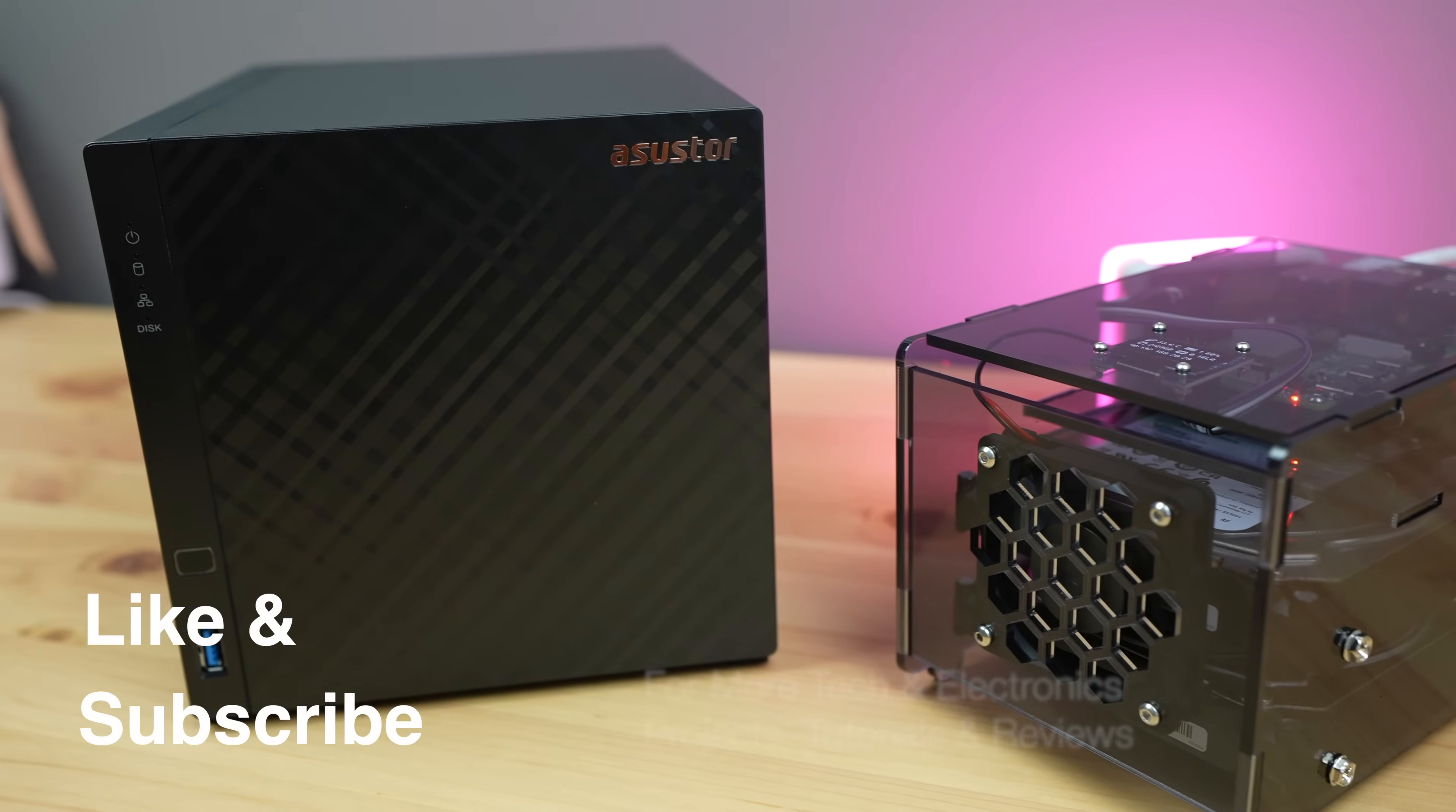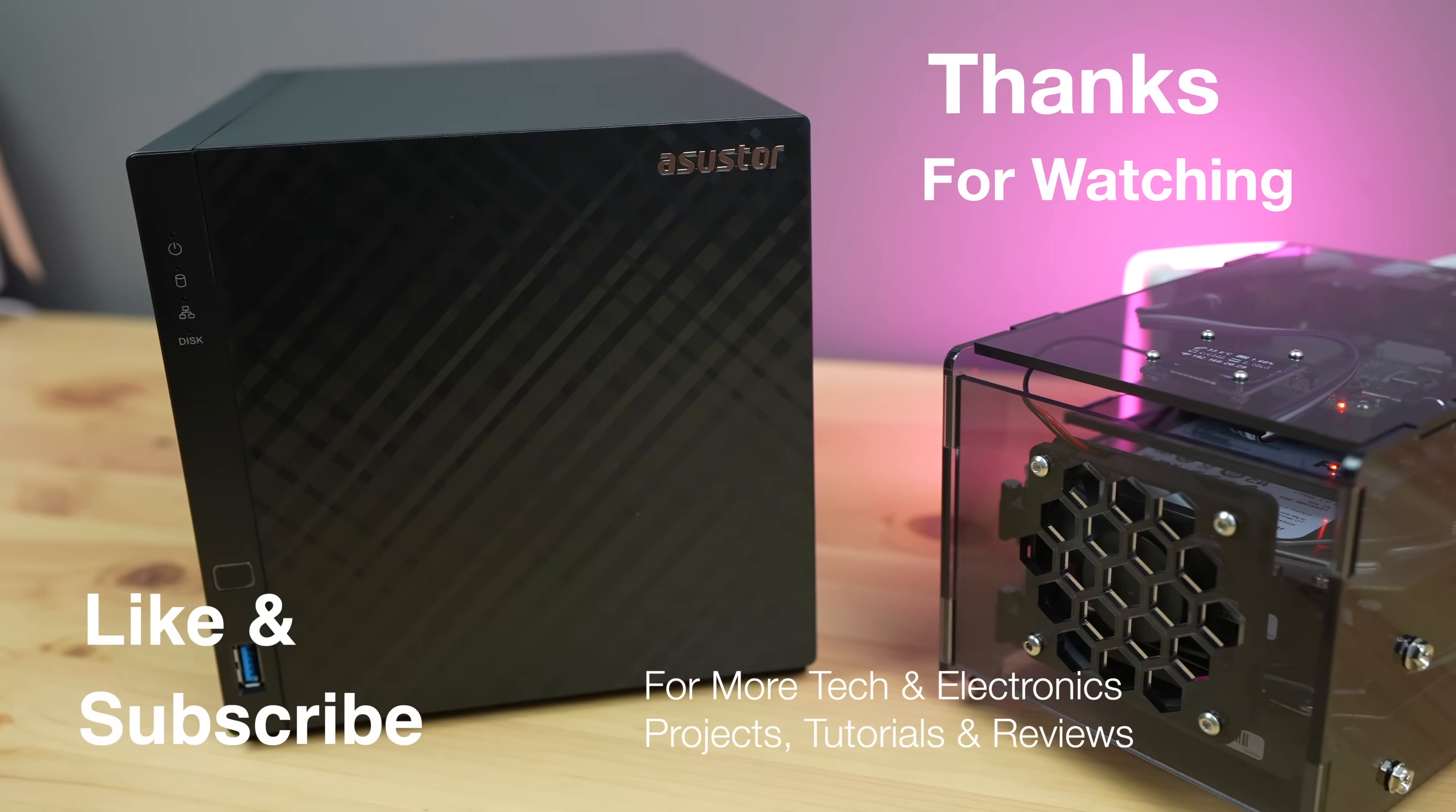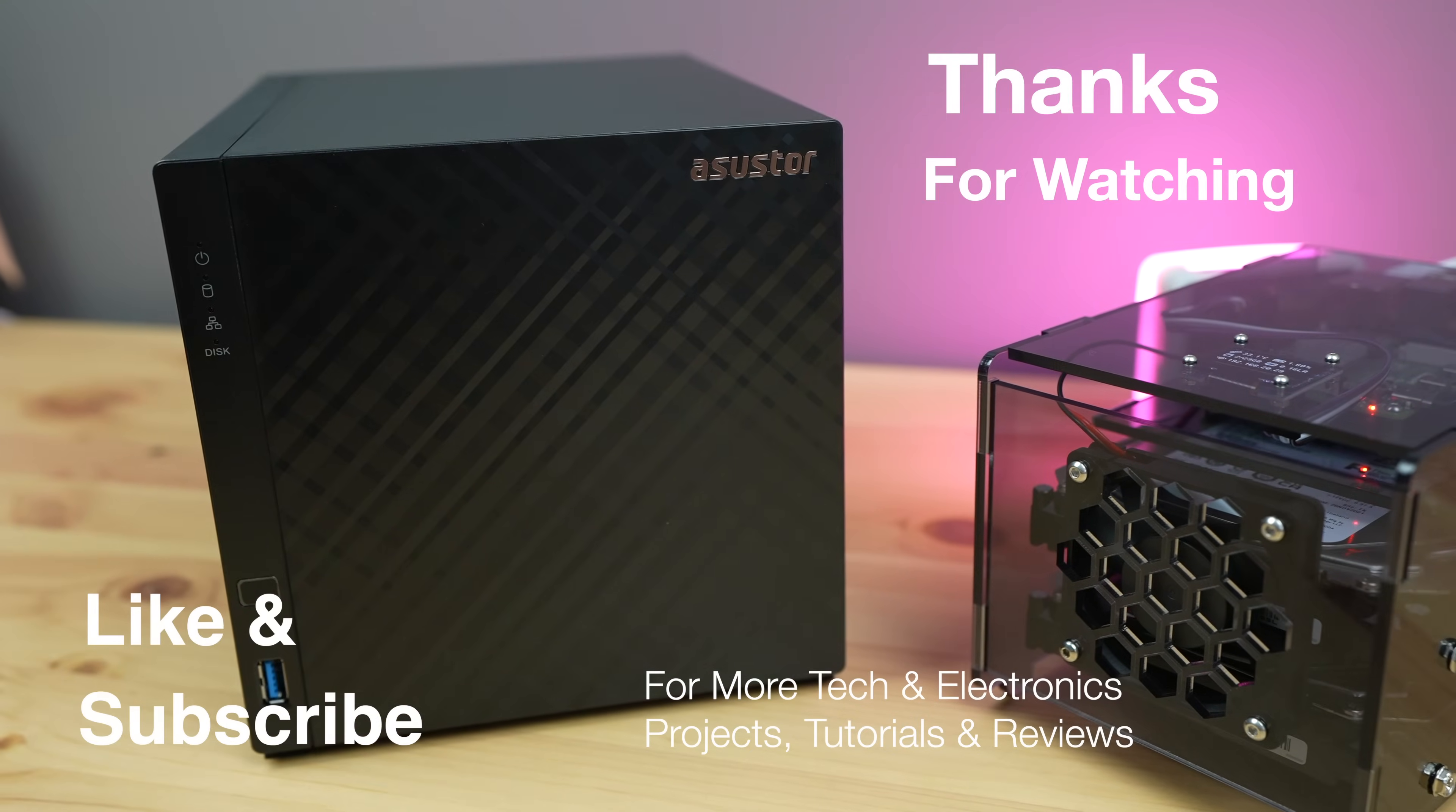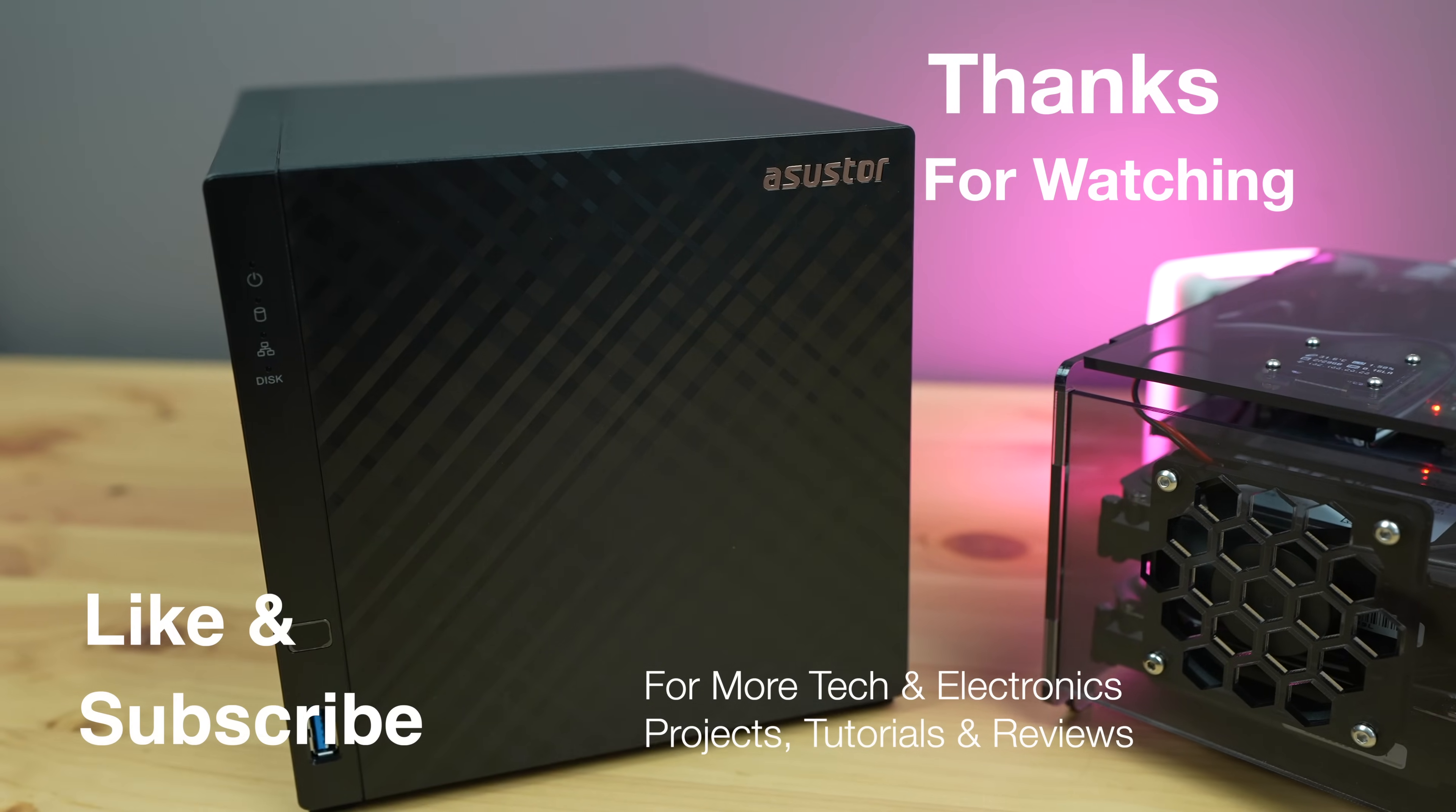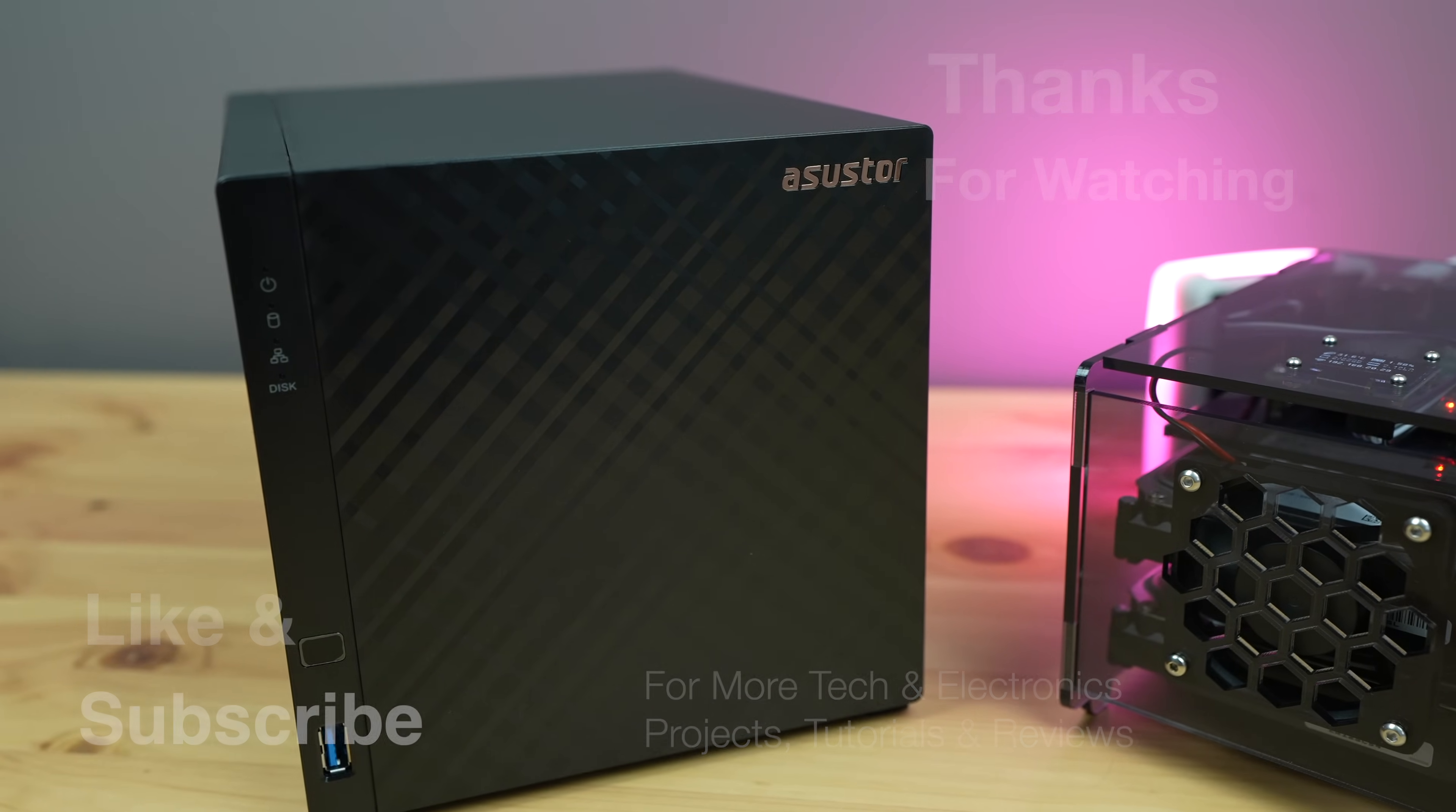Thanks for watching. Please remember to like this video if you enjoyed it, and subscribe for more tech and electronics projects, tutorials and reviews.